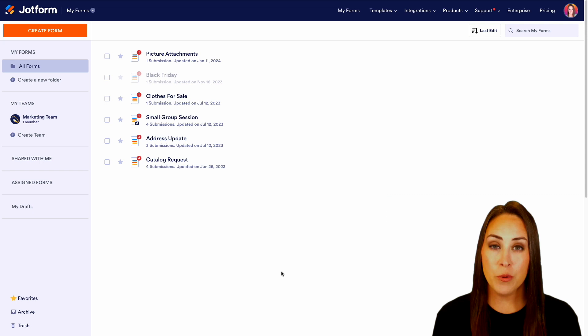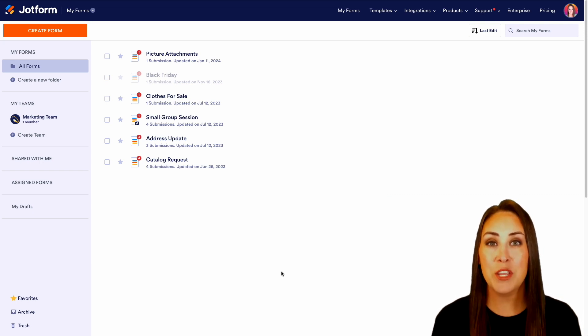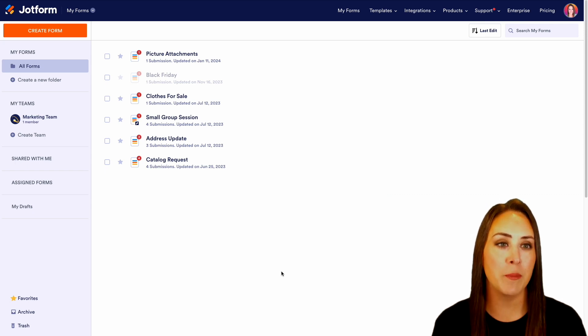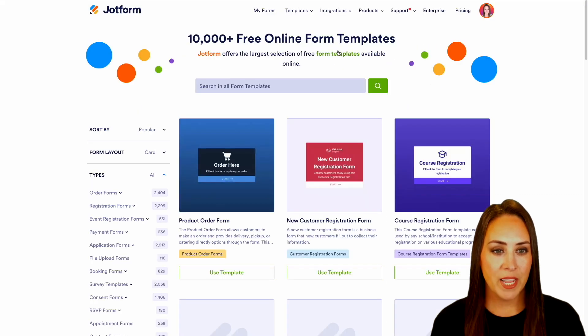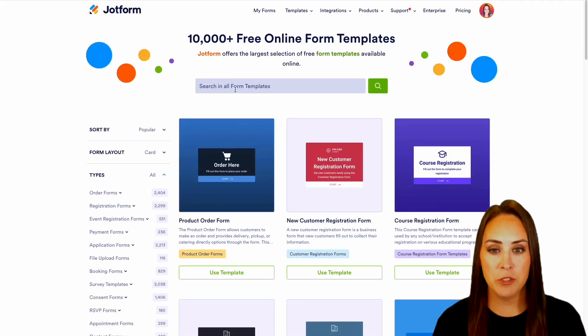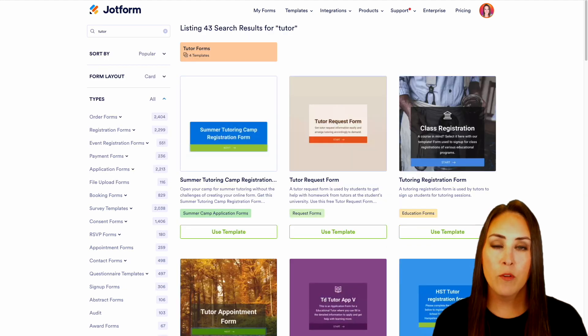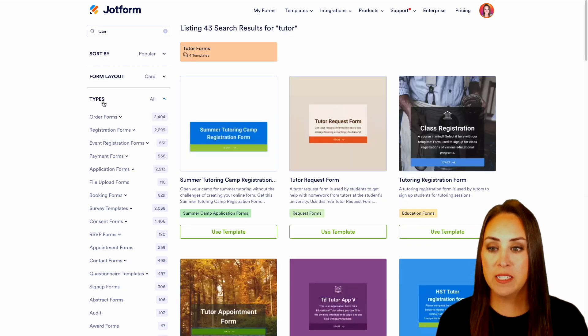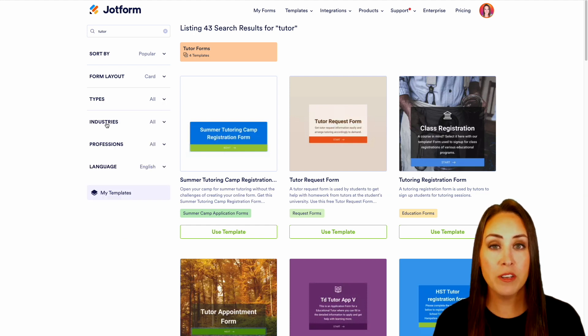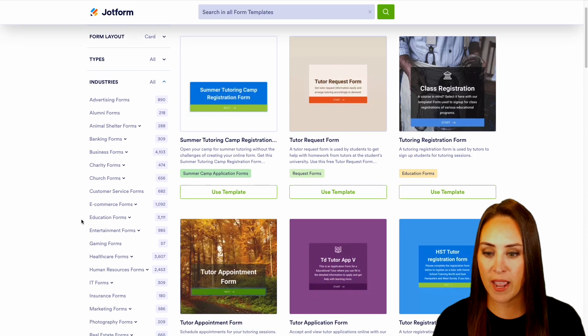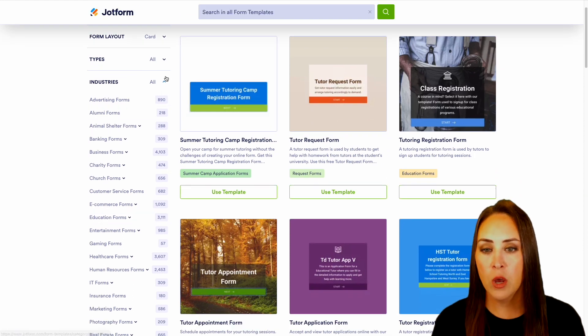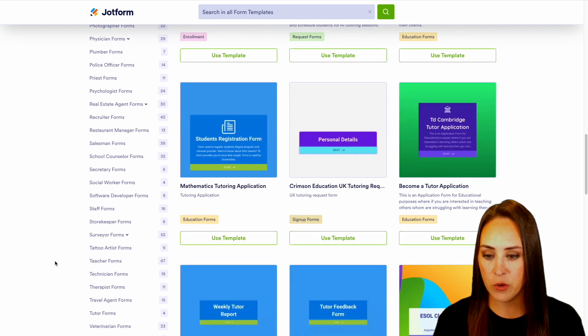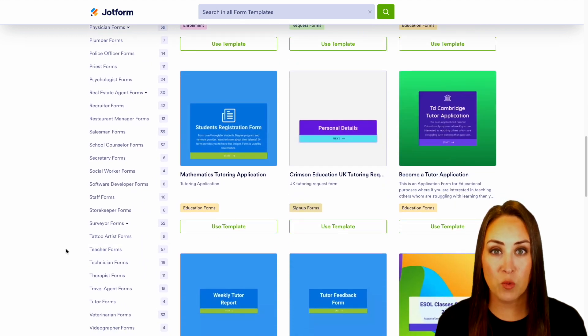Now, in order to create a tutoring form, there are two different ways that we can go about this. The first way is utilizing our form templates. So up at the very top of the page, I'm going to go ahead and choose templates and then form templates. From here, I can utilize the search option at the top. I'm going to do a quick search for tutor. Now over on the left-hand side of the page, you can see that we're currently in types. If we collapse that section, we can jump to industries where we have education forms, or we can jump to professions and we can see that we have a few teacher forms as well.